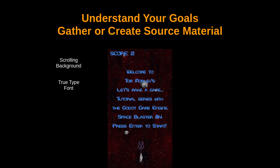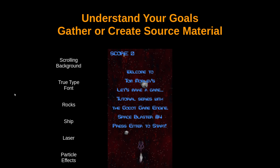We'll also need to decide on a look and feel for our game. I wanted mine to look kind of 1980s-ish, so I went with a particular font. We'll talk about where to find different fonts. We also need some rocks to explode, a ship that the player can control, and lasers to fire at the rocks.